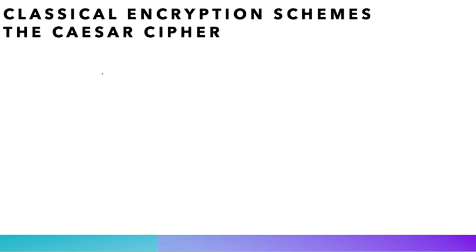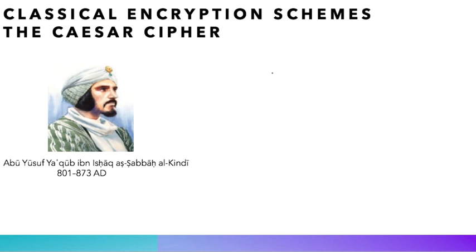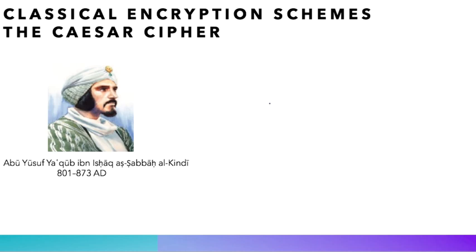let us retrace the history of code breaking, and in particular, the one of frequency analysis. Abu Yusuf Yaqub ibn Ishaq al-Sabah al-Kindi was a Muslim philosopher, polymath, mathematician, and musician, prominent member along with Al-Khwarizmi of Bayt al-Hikmah, the house of wisdom, also known as the Grand Library of Baghdad, which was the intellectual hub of the golden age of Islam.